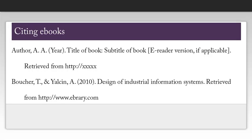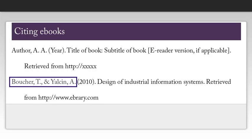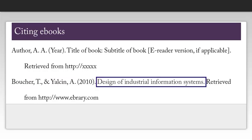When using APA style, you only include the author's initials after you've typed out their last name. If there is more than one author, list them in the order they appear on the book and put an ampersand before the final author's name. Also, make note of the fact that I only capitalized the first word of the title.